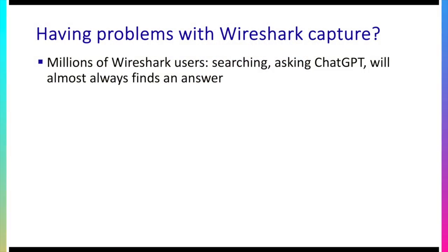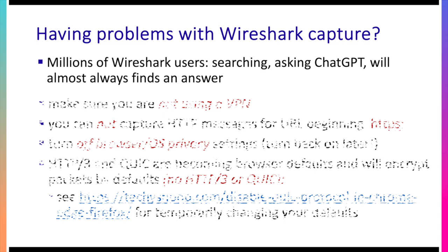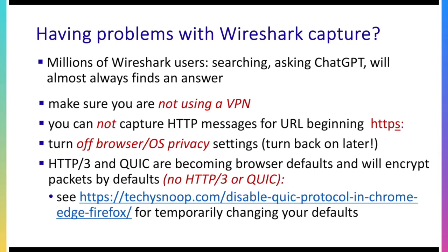Well if you're having problems with Wireshark capture there's a couple of things you can do. First of all there are millions and millions of Wireshark users so searching, asking questions to ChatGPT, my experience is you'll almost always find an answer. Often a first Wireshark project that students undertake is to capture some HTTP packets and then look at them to see what the format of the HTTP get or reply messages are and so students can make a capture but then they look at it and they say hey there are no HTTP messages that I can see in this trace and I know because I was using my browser I actually went to a website. Almost always that's one of four reasons.